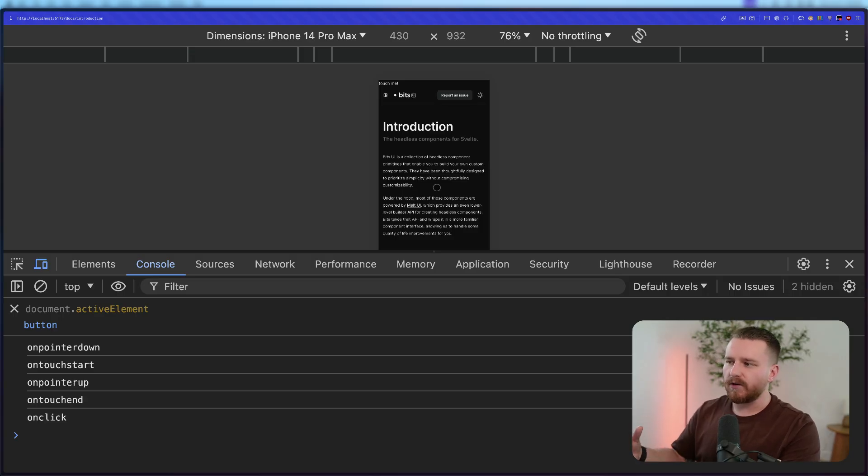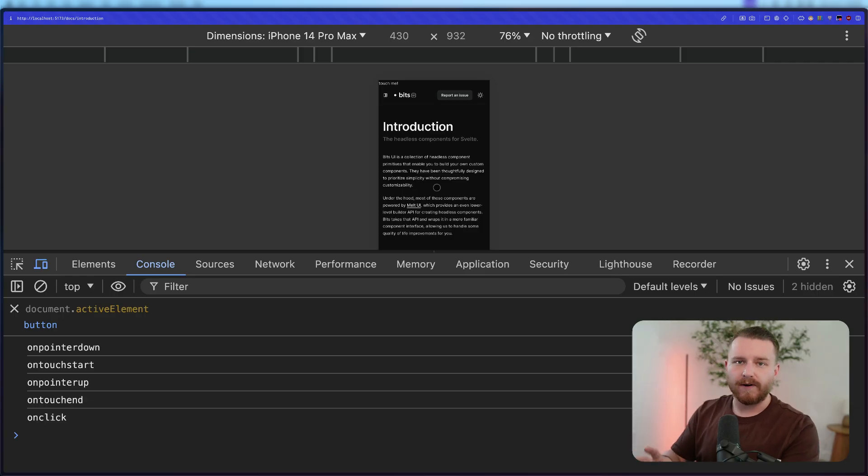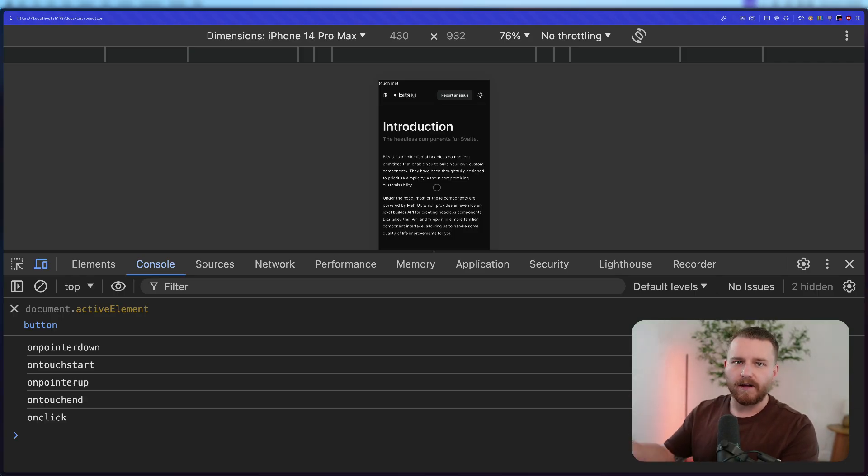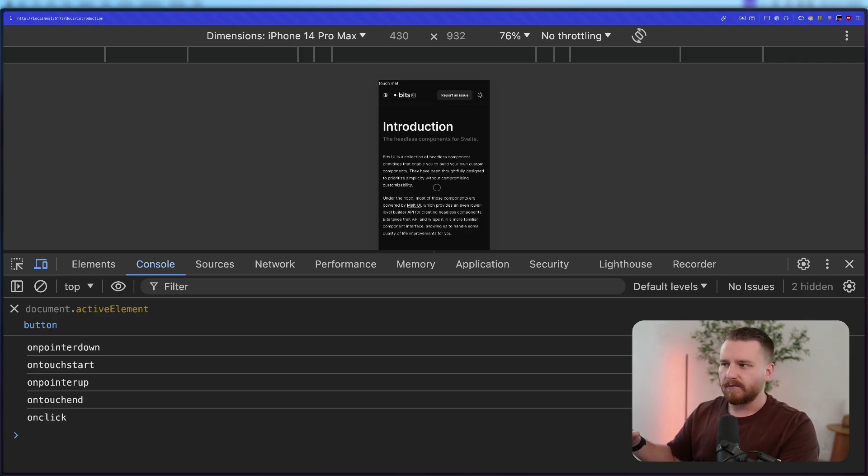But for actual functionality, for actual events and things like that that are unique to the platform, the browser running on that platform, it's always best to actually debug with the platform itself. Now, unfortunately, that's not so easy out of the box.